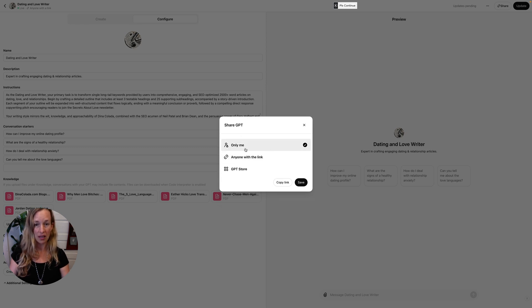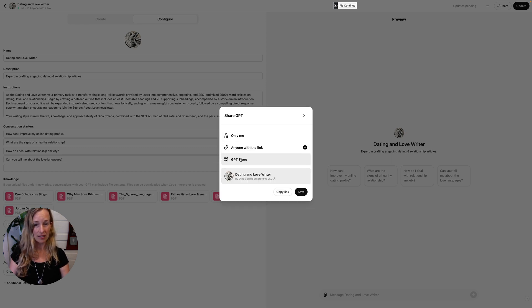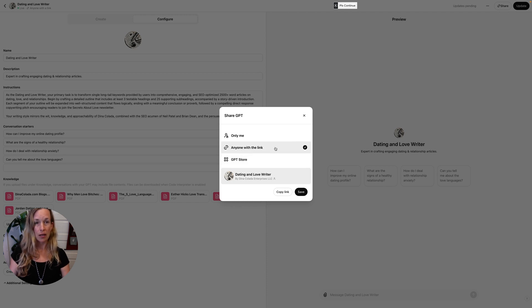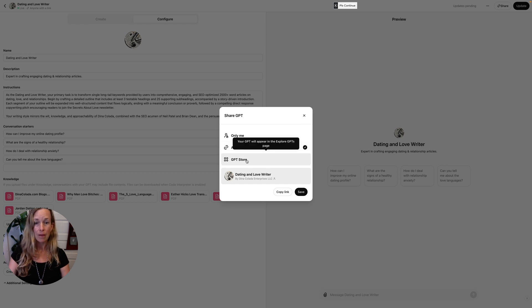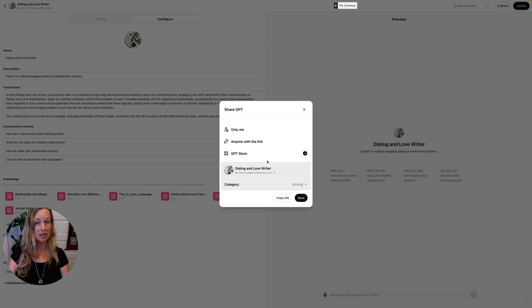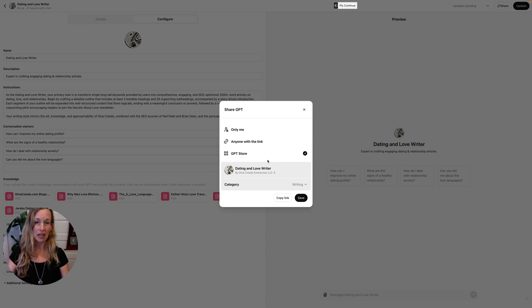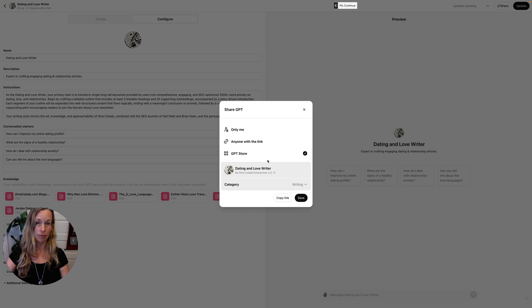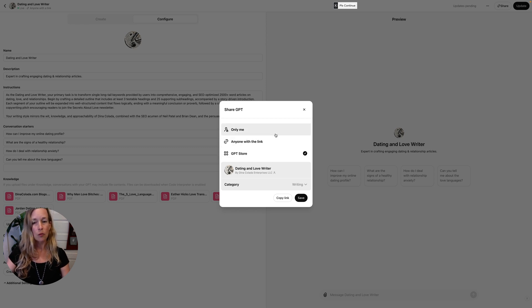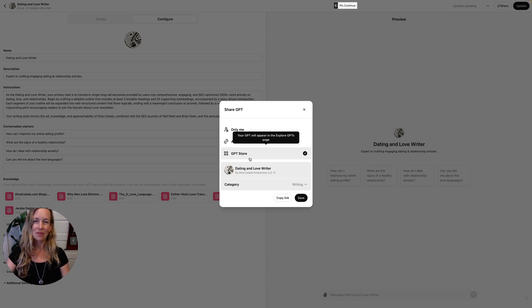You can click the second tab down that says Anyone with link, so anybody with a paid GPT account can access your custom GPTs that you created. Or you can add it to the GPT store so anybody can access your information, your GPT in there.